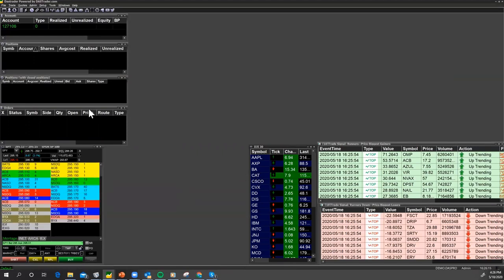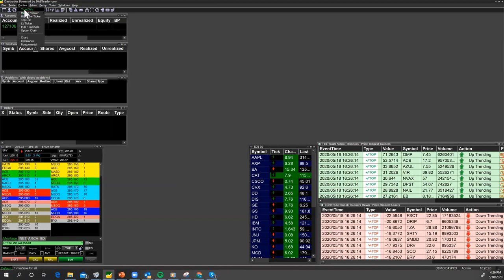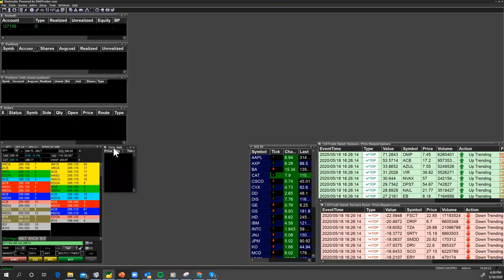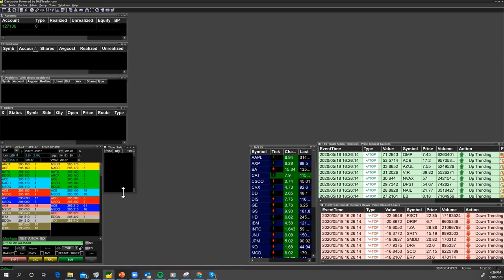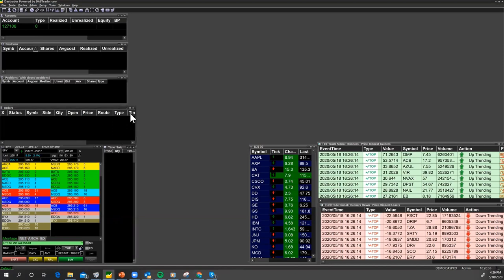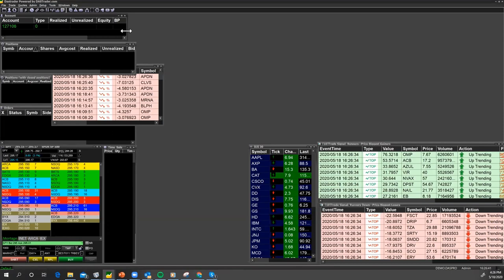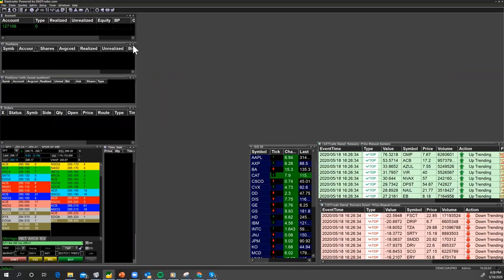The next thing you should have next to your level two screen is a time and sales. I just brought my time and sales up and I'm going to put it next to my market montage. I'm going to make it a little bit smaller — I don't need so much space taken up by it and I'd like to keep everything uniform. You can see how my alerts just keep popping up, so if I'm looking for trading ideas, the Trade Signal Generator provides no shortage of them.